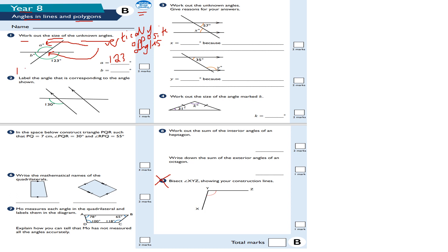So if I do 180 subtract 123: 180 minus 120 gives 60, minus 3 gives 57 — wait, let me redo that: 180 minus 120 is 60, minus 3 is 57. So B is equal to 47 degrees, because angles on a straight line add up to 180 degrees.